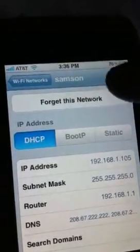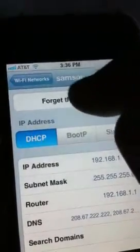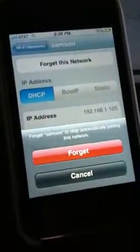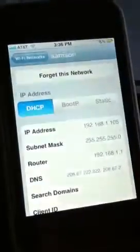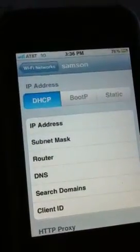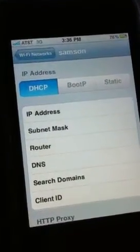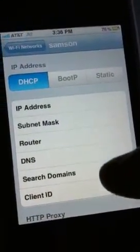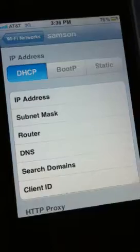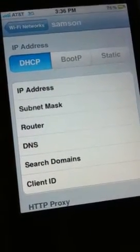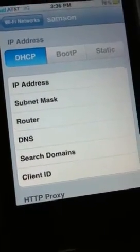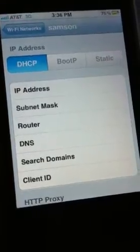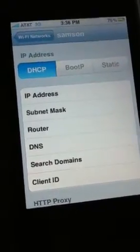Next thing I want you to do is hit Forget This Network. A prompt will come up at the bottom asking: are you sure you want to forget the network? Go ahead and hit Forget. You'll see it disappear completely, and it has also deleted all of the IP, router, DNS, and client IDs — basically deleted the network completely from your iPhone.